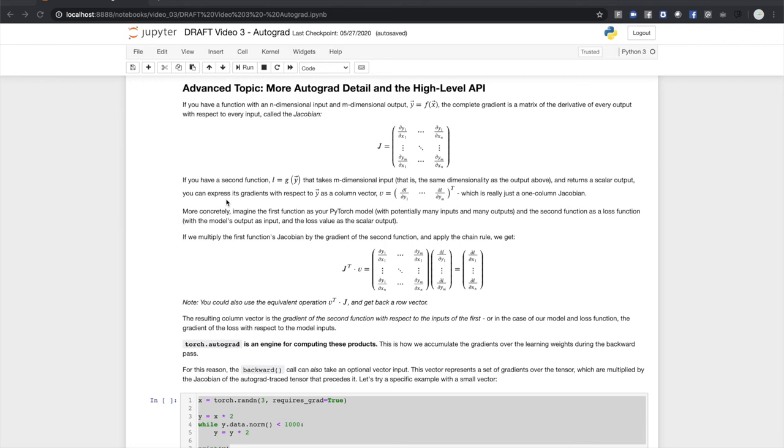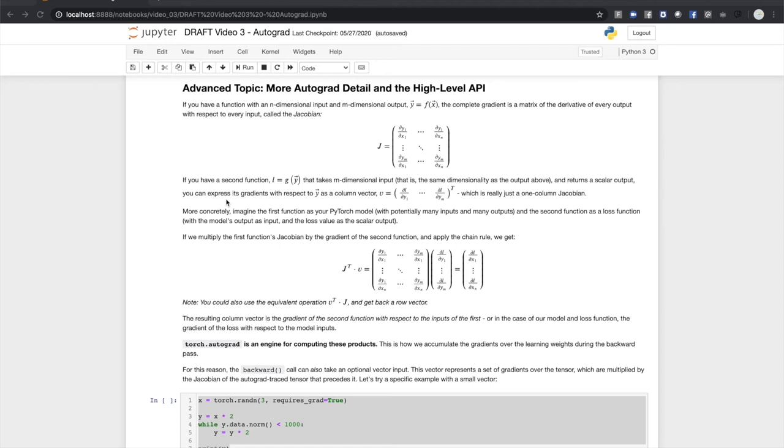In order to explain this best, I'm going to go into some more mathematical depth on what autograd is doing under the hood. So say you have a function with n inputs and m outputs. We'll say y equals a function of x. The complete set of partial derivatives of the outputs with respect to the inputs is a matrix called the Jacobian. Now if you have a second function, which we'll call l, which equals g of y, that takes an n-dimensional input, that is the same dimensionality as the output of our first function, and returns a scalar output, you can express its gradients with respect to y as a column vector. It's really just a one-column Jacobian.